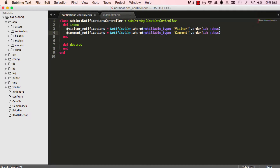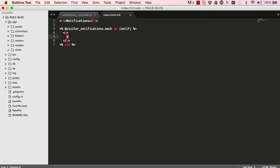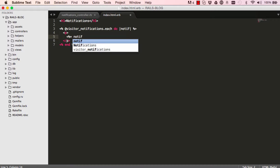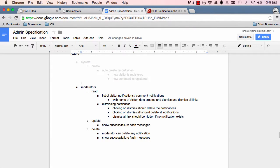Remember, we have notifiable type which is always visitor or comment. Now in our view we want to iterate over those instance variables and display them. We start with our visitor notifications, loop over them, and refer to each instance as 'notive'. Inside the loop we have a paragraph where we print out information — we say notive.notifiable and then get the full name.